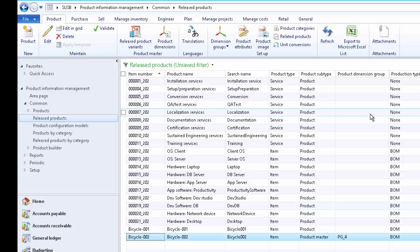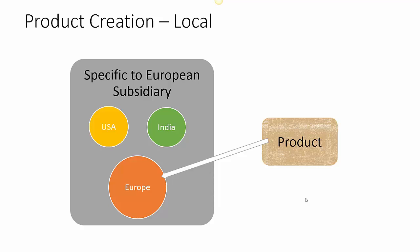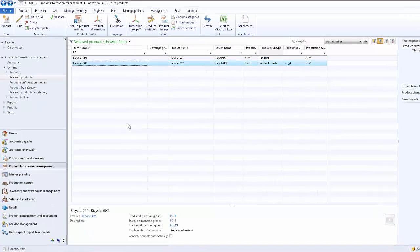In this video we reviewed the procedure of releasing a product with product subtype of product master. When a product is sold in different sizes and colors, this is the procedure to follow — few variants may be released to a specific legal entity and few to another. The setup of company-specific details remains the same as explained earlier. Alternatively, a user can create a product for a specific company — for example, few bicycles are only popular in Europe and only need to be set up for the European subsidiary.